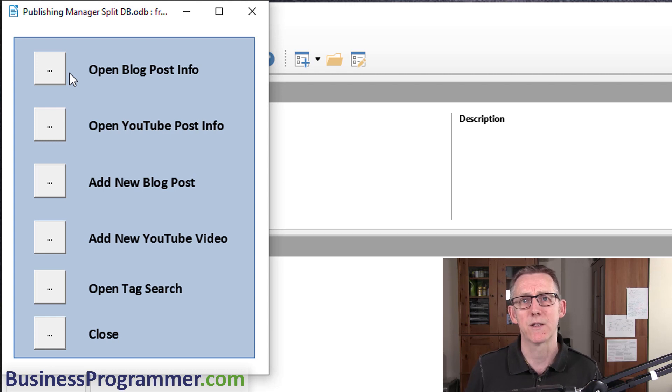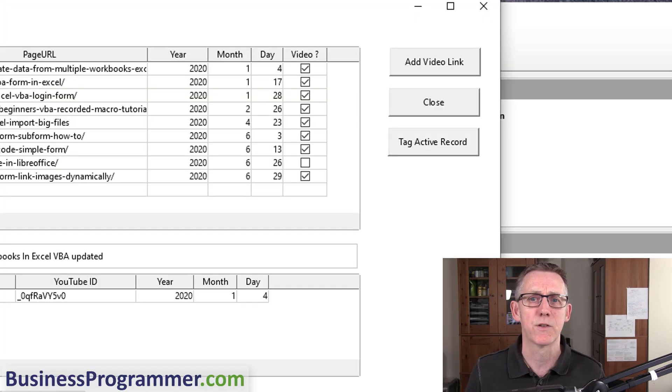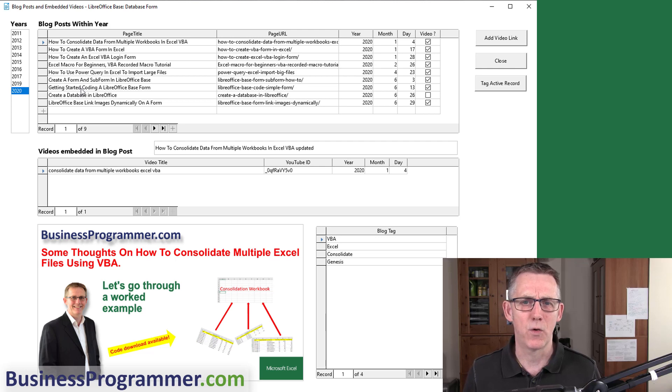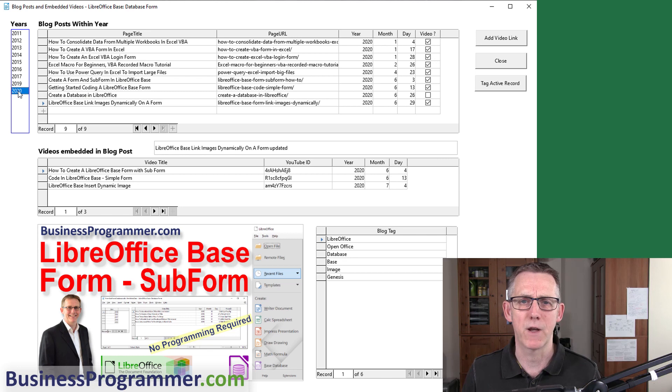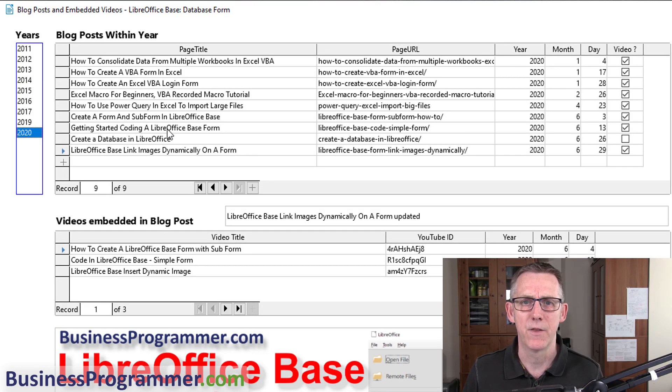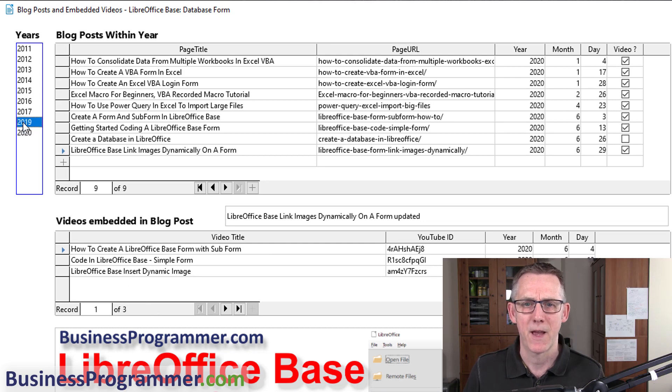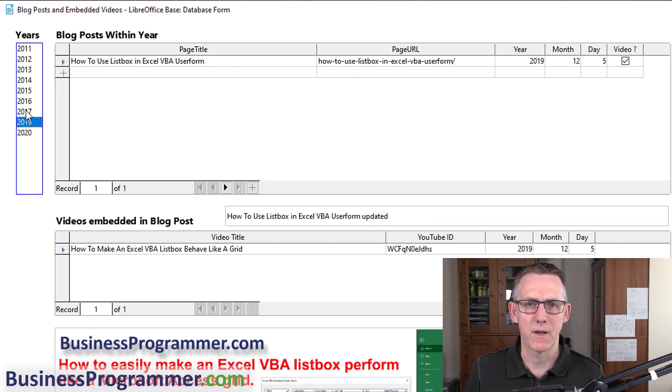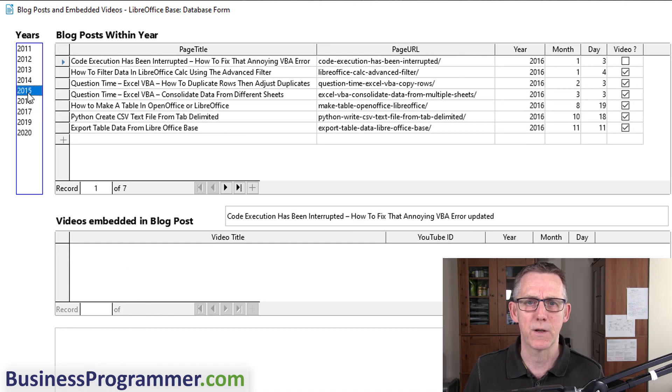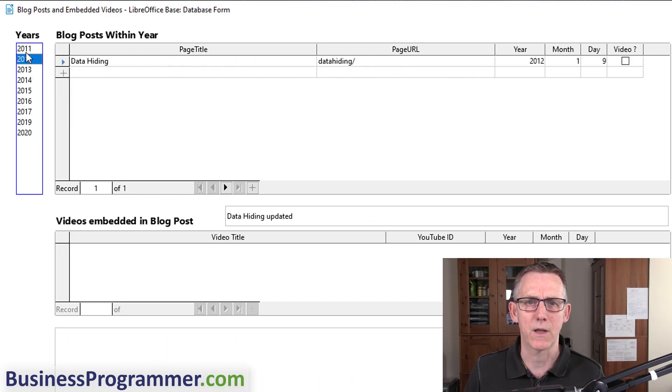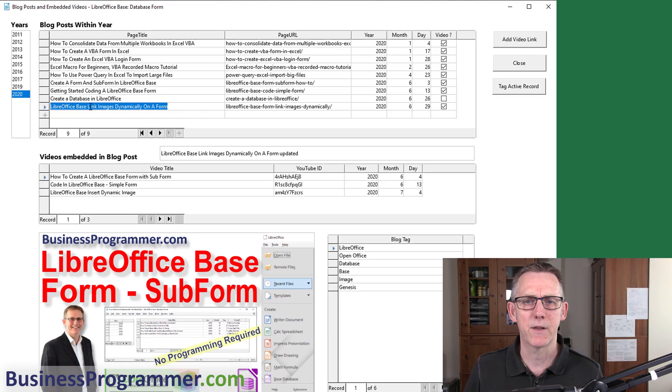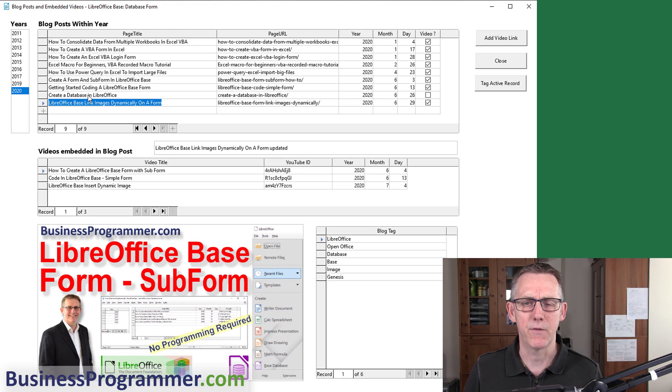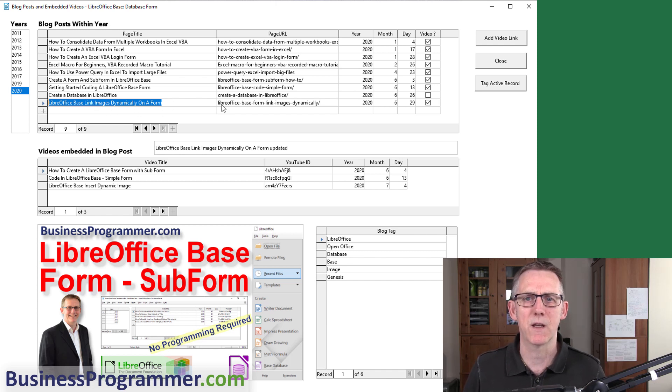Let me take you through this as an application for inspiration. Let's have a look at Open Blog Post Info. This is a form which shows you all of the blog posts that I've created. If I click on 2020, those are the blog posts I've done for that particular point in time.